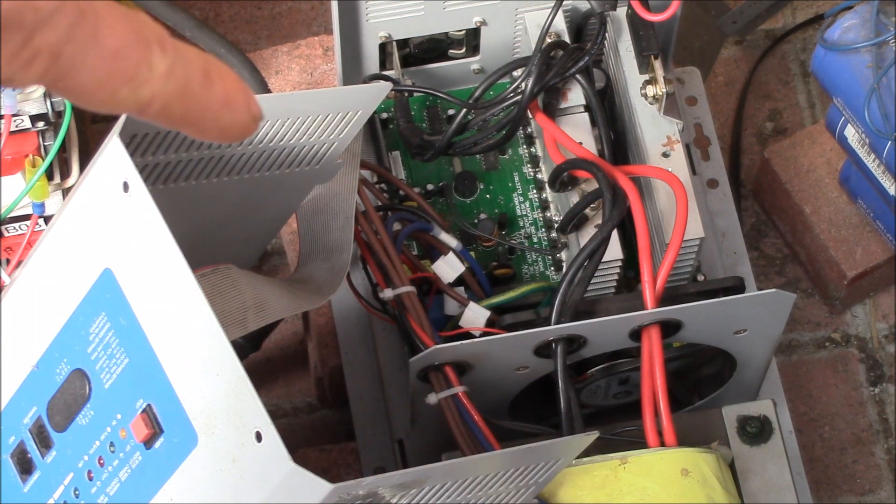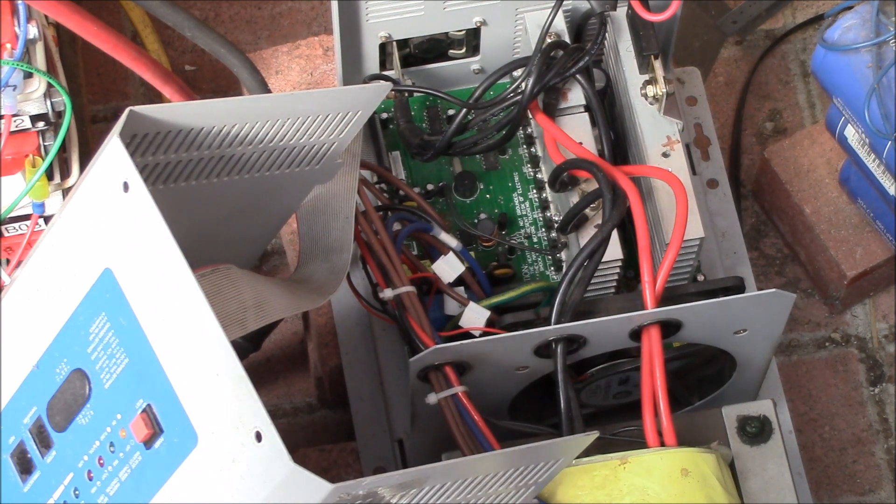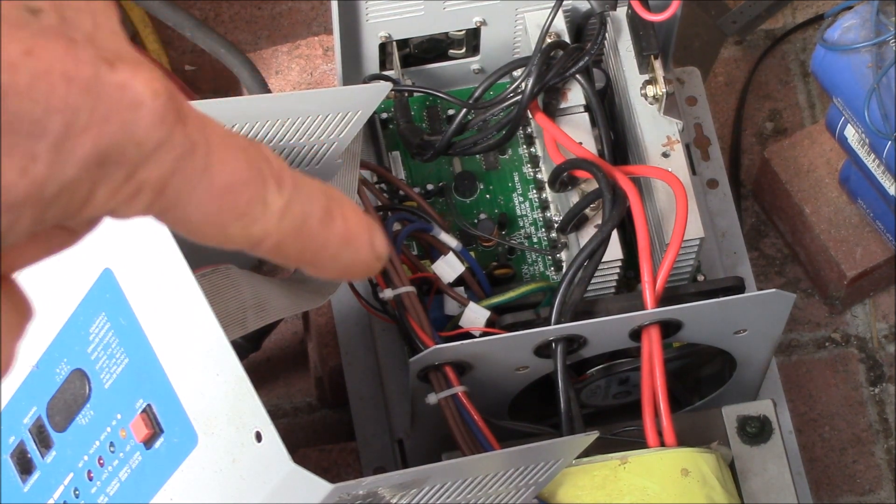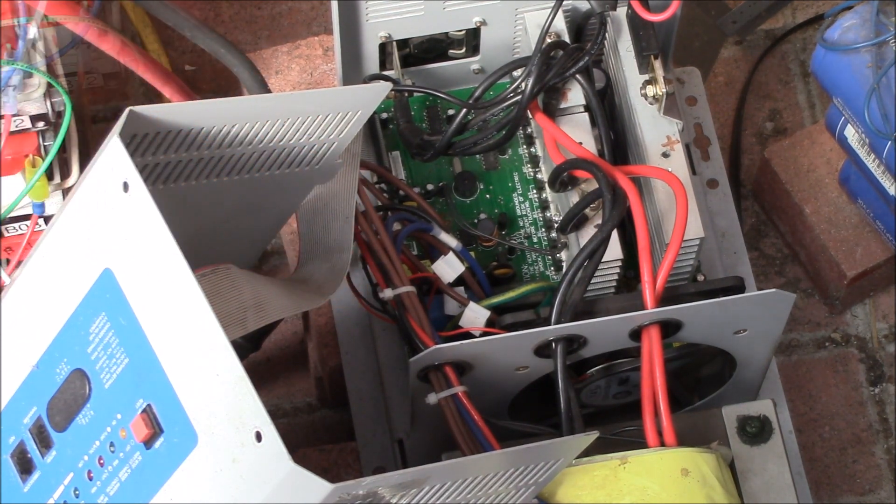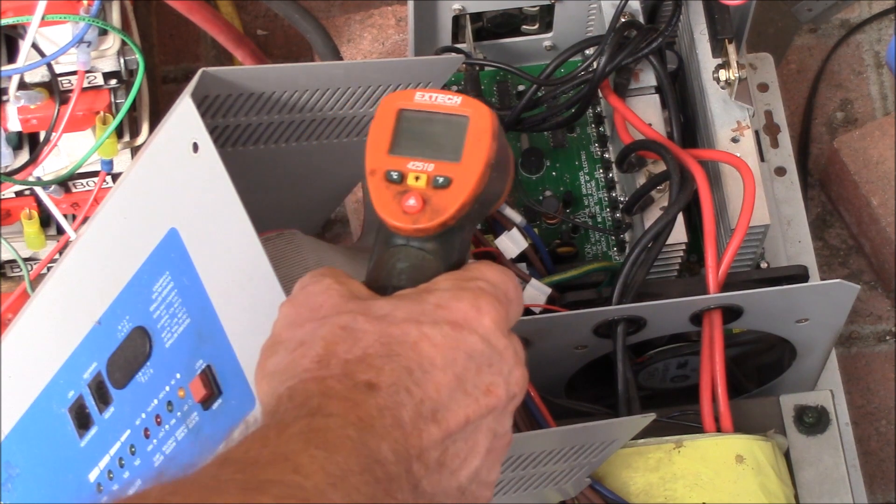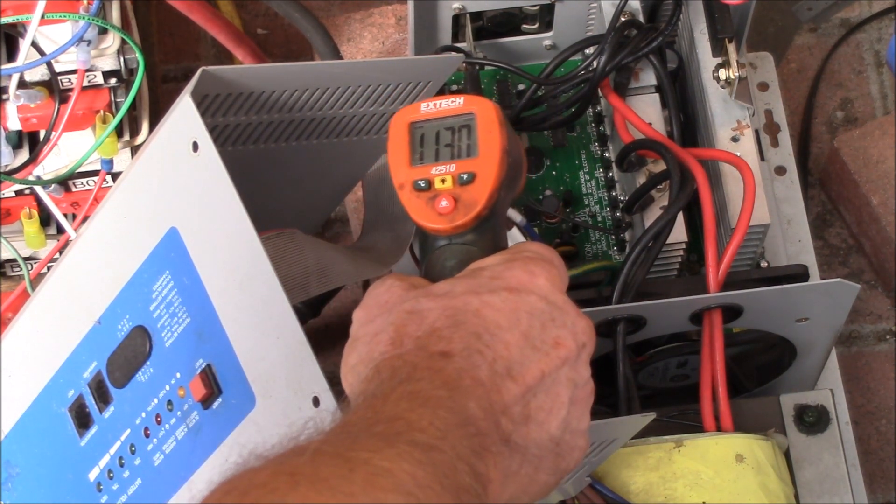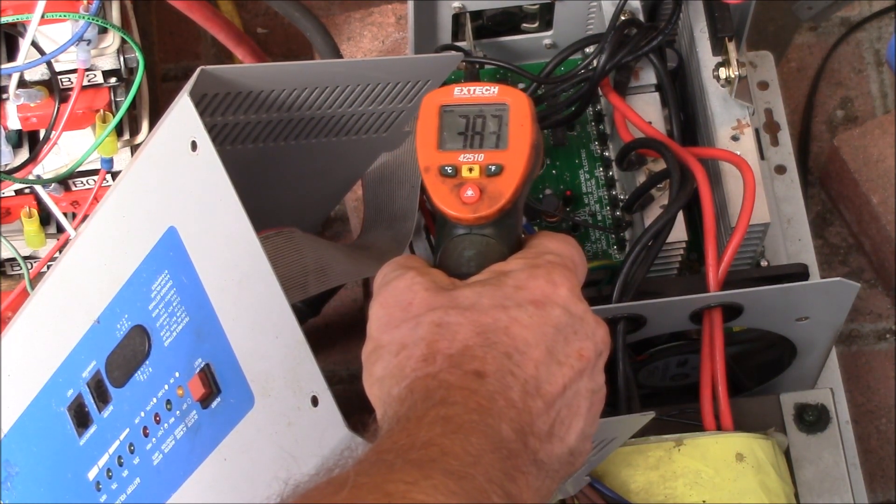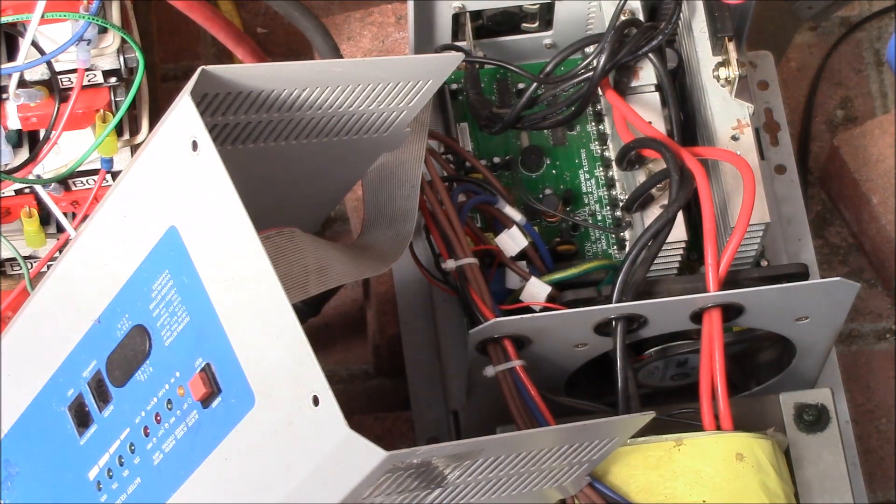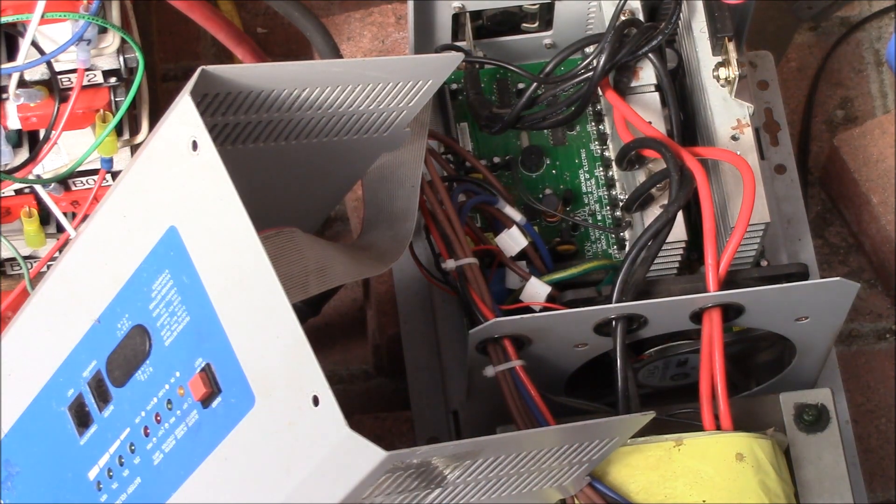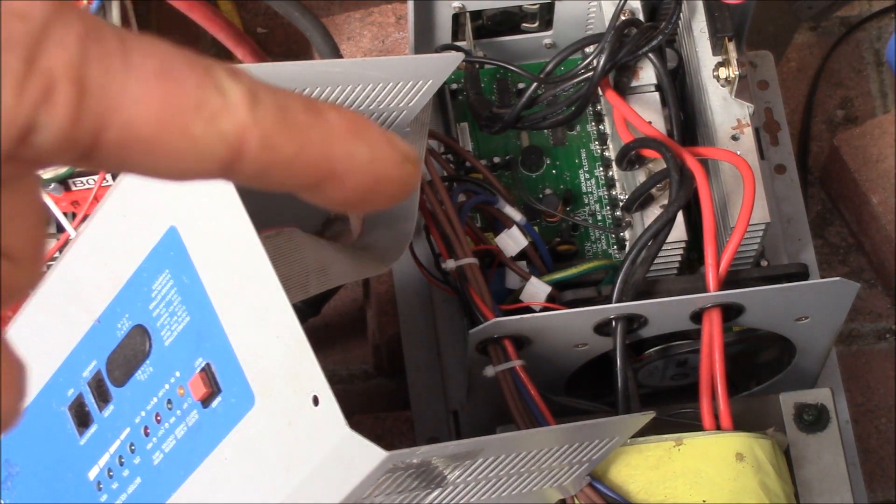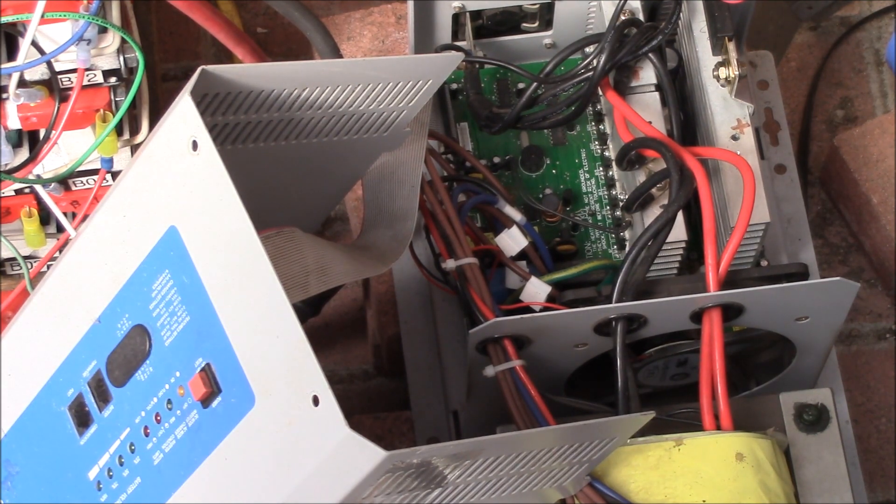The voltage regulator down there, right by the small inductor, that's probably one of the hottest things. It gets up to about 40 degrees C. So that little 5 volt, I think it's a 5 volt regulator for the logic board gets probably the hottest.